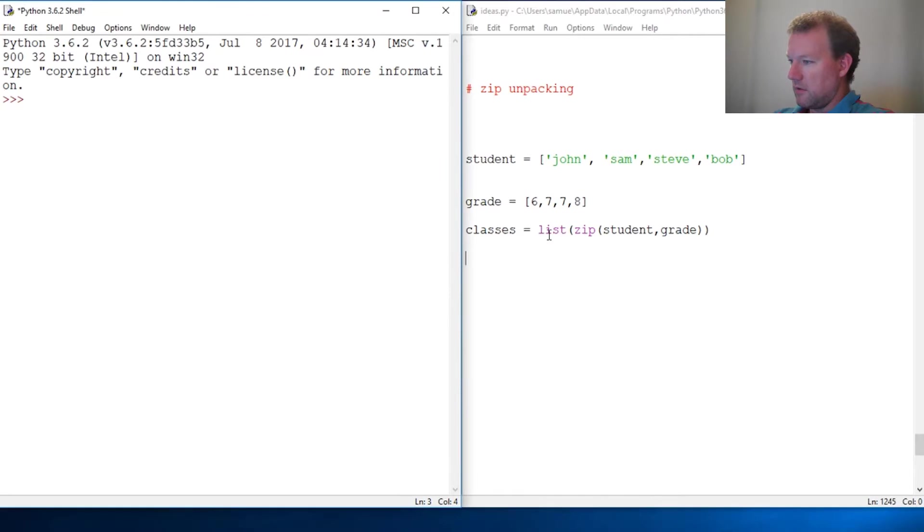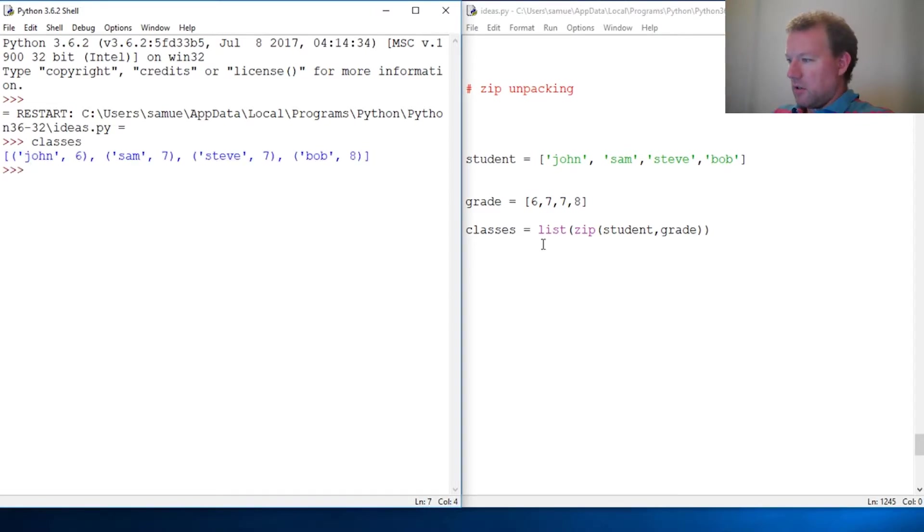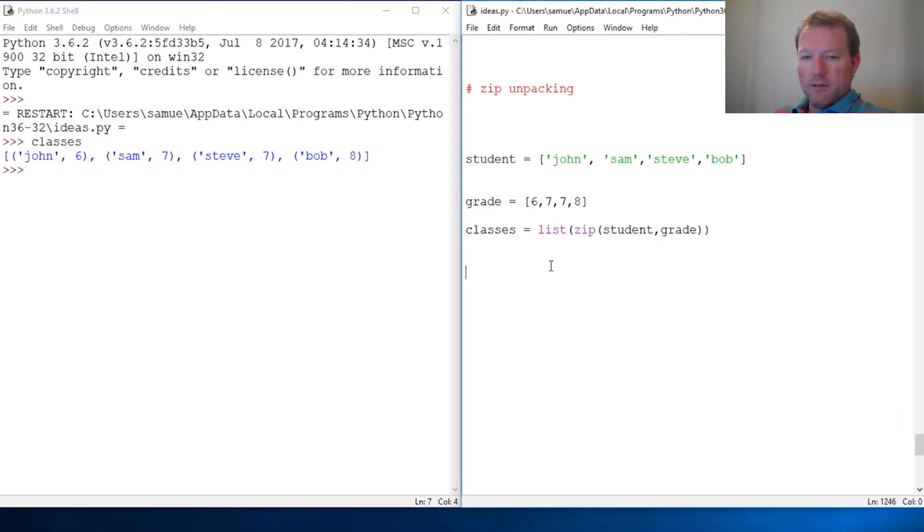And we get John is in sixth, Sam's in seventh, Steve's in seventh, and Bob is in eighth class.